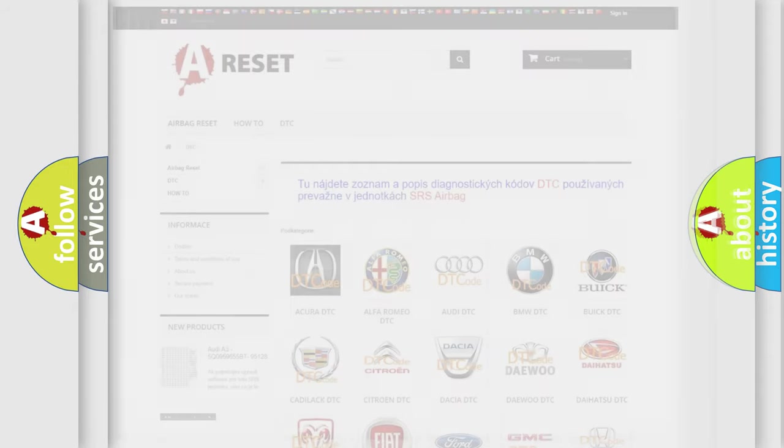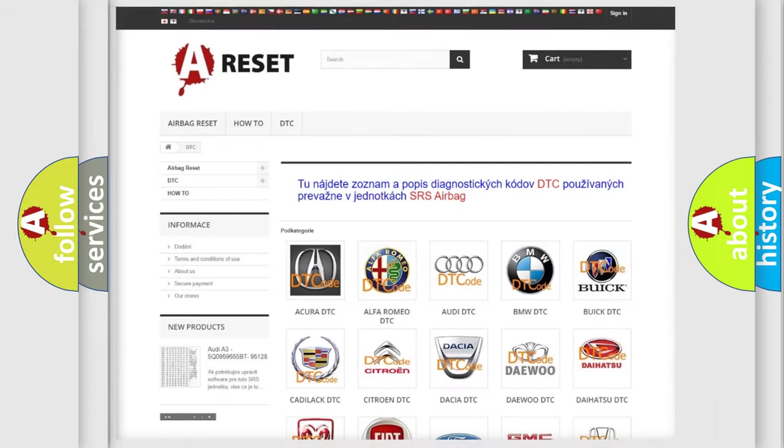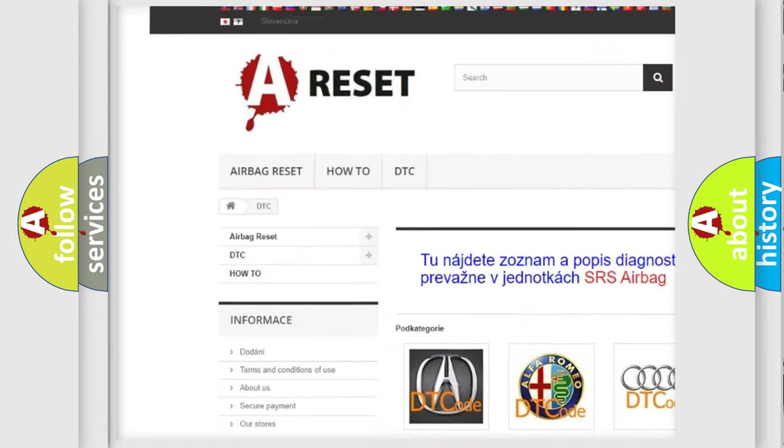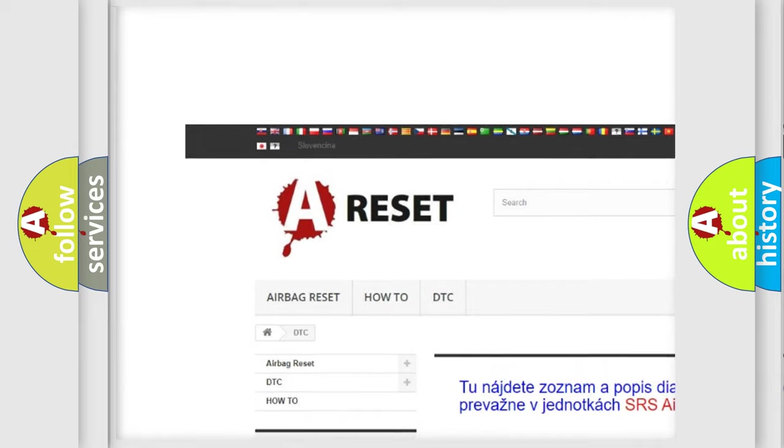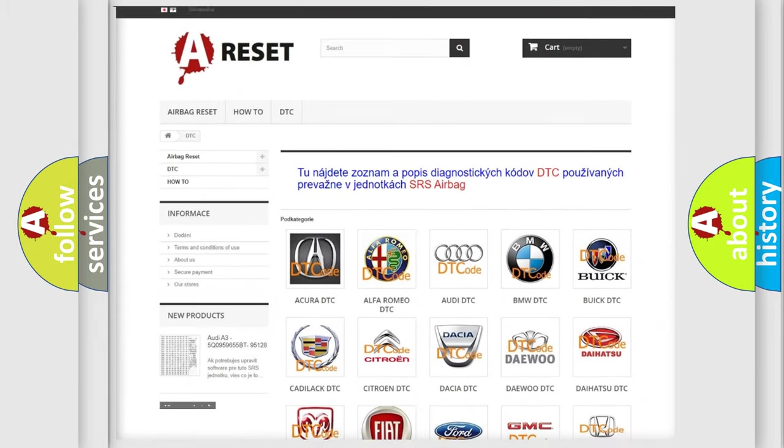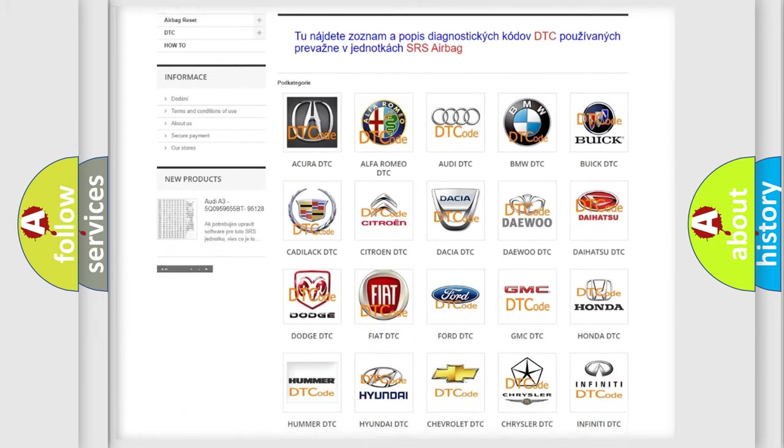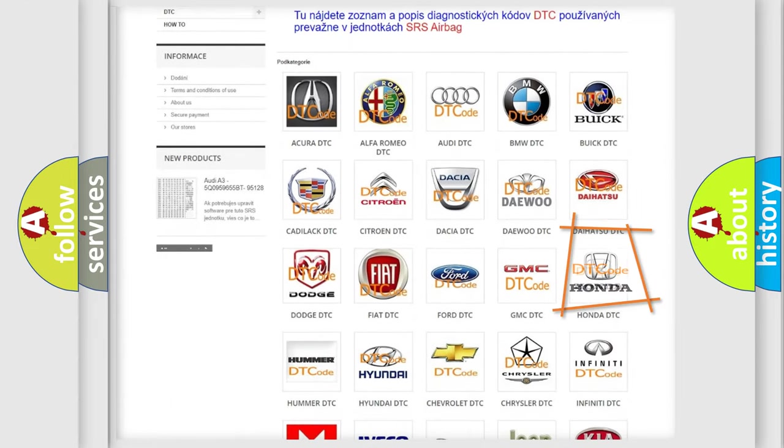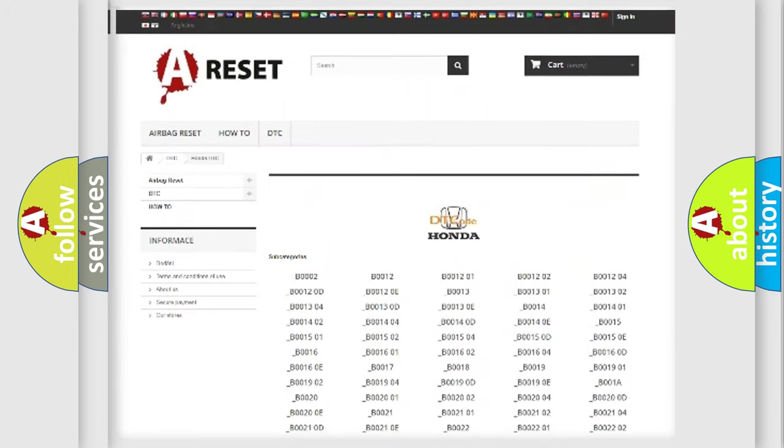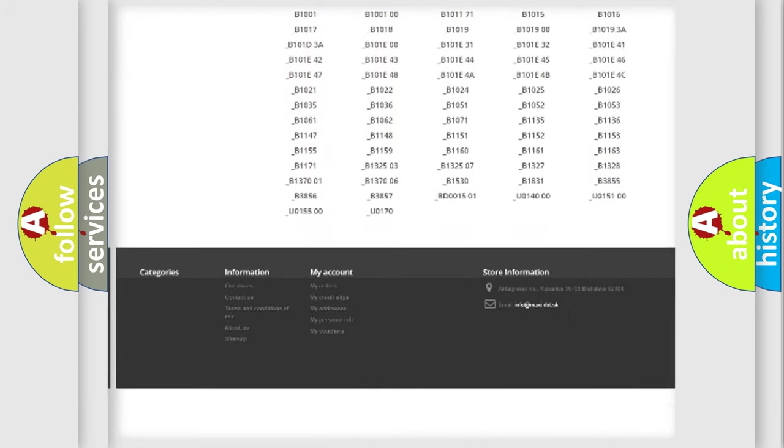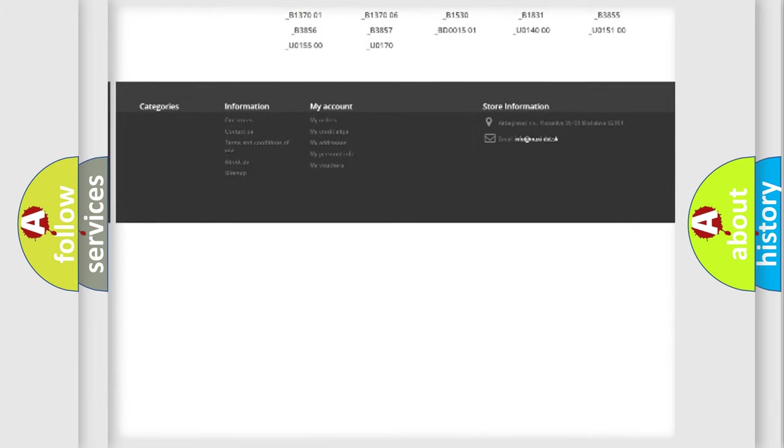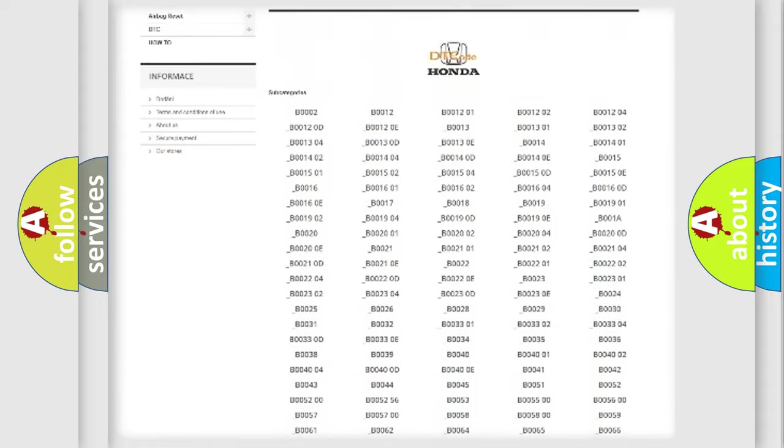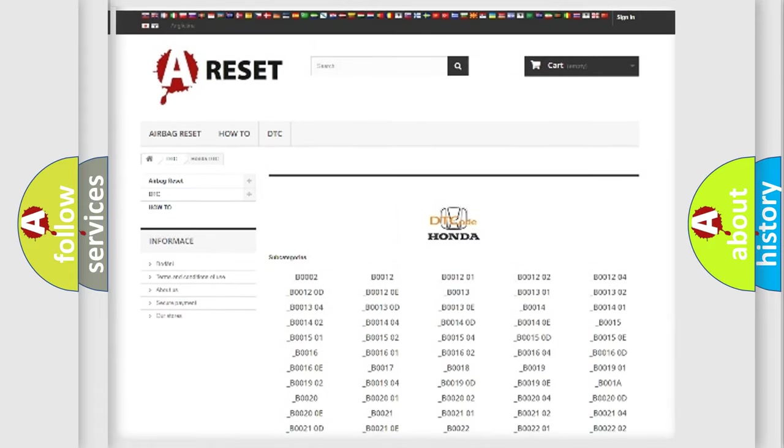Our website airbagreset.sk produces useful videos for you. You do not have to go through the OBD2 protocol anymore to know how to troubleshoot any car breakdown. You will find all the diagnostic codes that can be diagnosed in Honda vehicles and many other useful things.